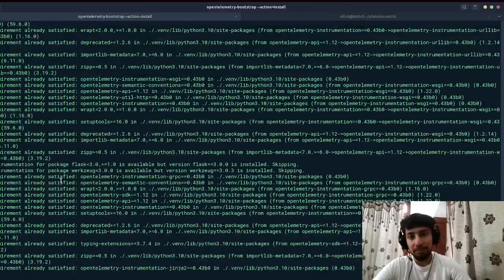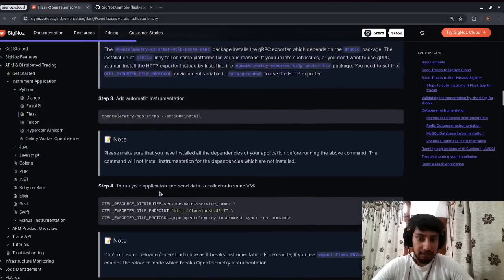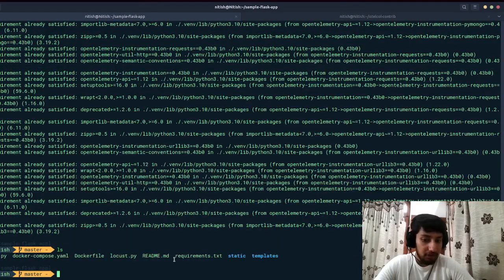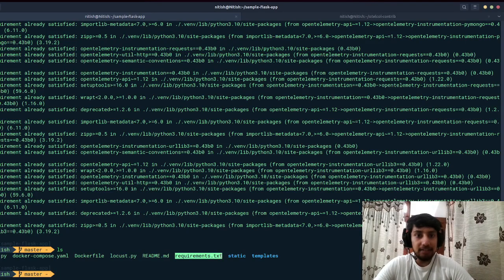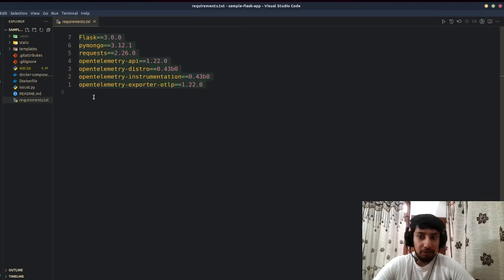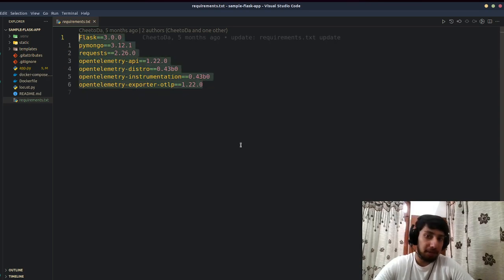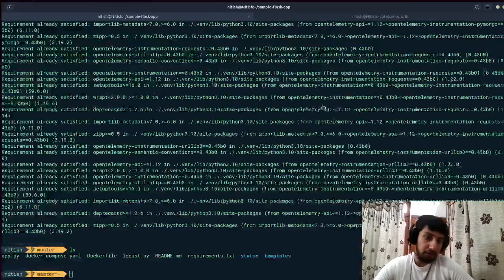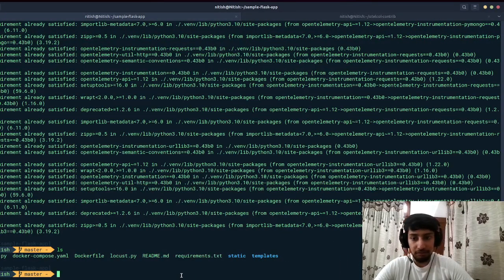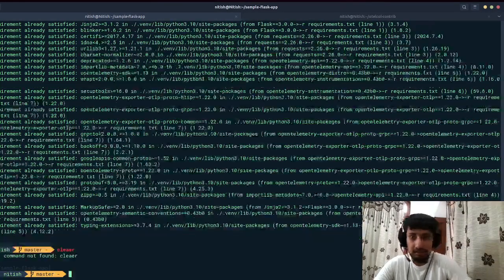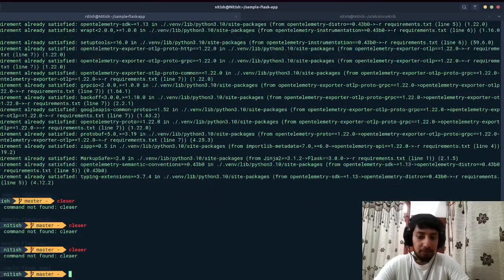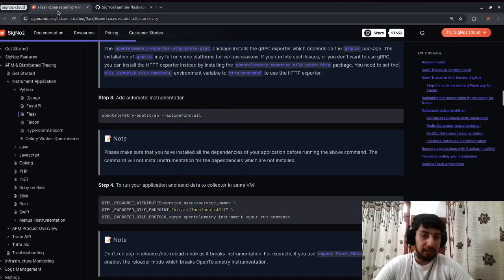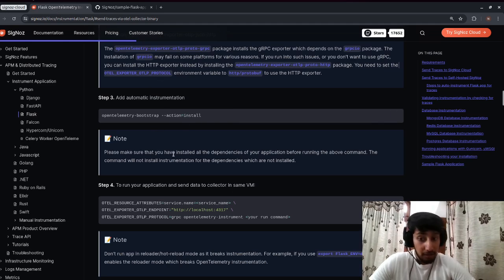It says requirements already satisfied because we've already configured it. We also have a requirements.txt file that specifies what packages need to be installed. I can go through the README and install dependencies using: pip install -r requirements.txt. You can see these are the same packages that have been mentioned.